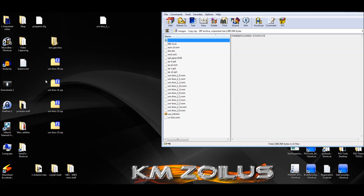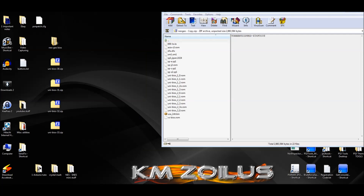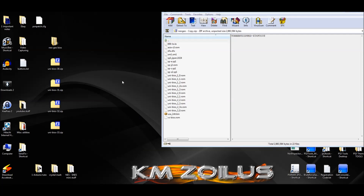Now we're going to do the same thing for 3.1. Let's open up the 3.1 zip, take out the unibios file, hit Rename, delete everything, and paste the new name — which says 3.0, but I'll just change it to a one. There we go — this is 3.1, and we'll drag that in there.